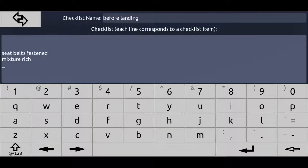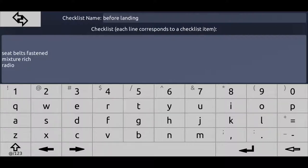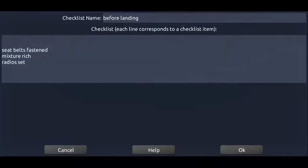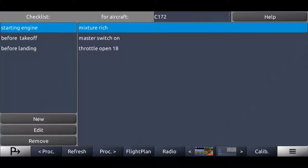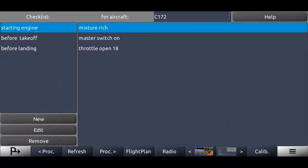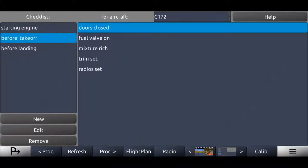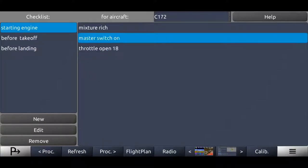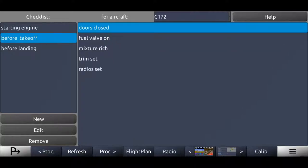Mixture rich. Radios set. We can add different points again. So let's just add those three points. Now this is an example that we get three different kind of checklists now for the Cessna 172. And those checklists all consist of different items.